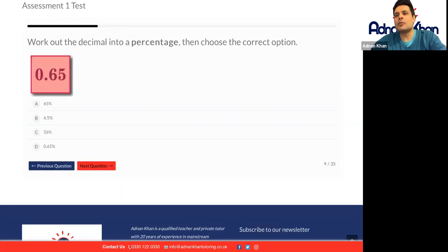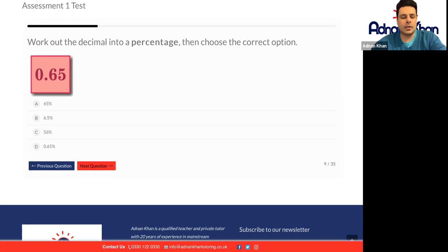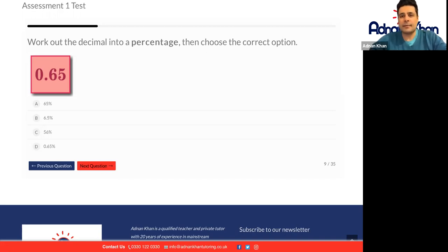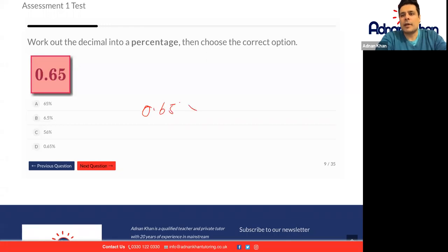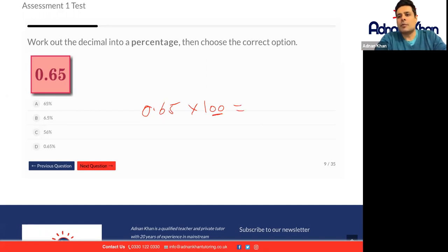If there's something you want me to repeat, just send me a message or put your hand up. Don't be shy, I can always go over it again. Work out the decimal into a percentage, then choose the correct option. So 0.65 — if you convert that into a percentage, we know that it's going to be 65%. When you have 0.65, you multiply it by 100 because the percentage is always out of 100. Because 100 has two zeros, we just move the decimal point right twice, and that becomes 65%.